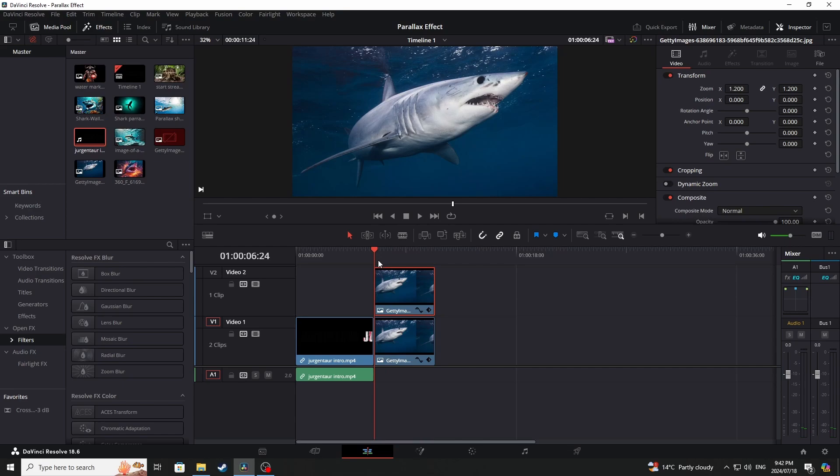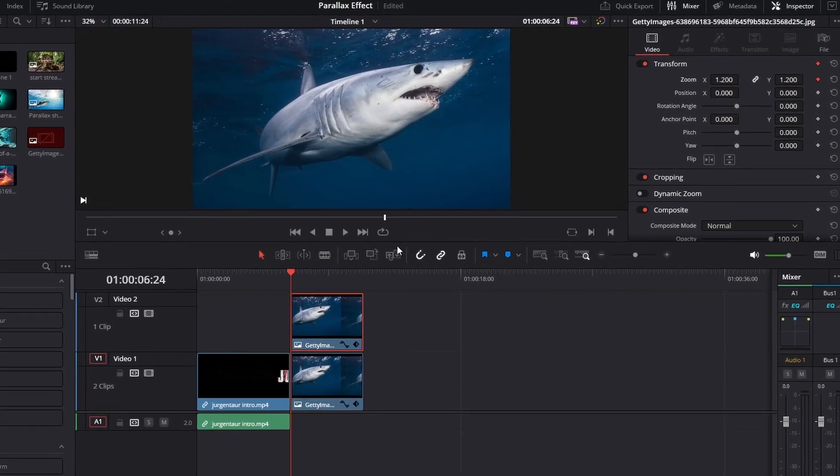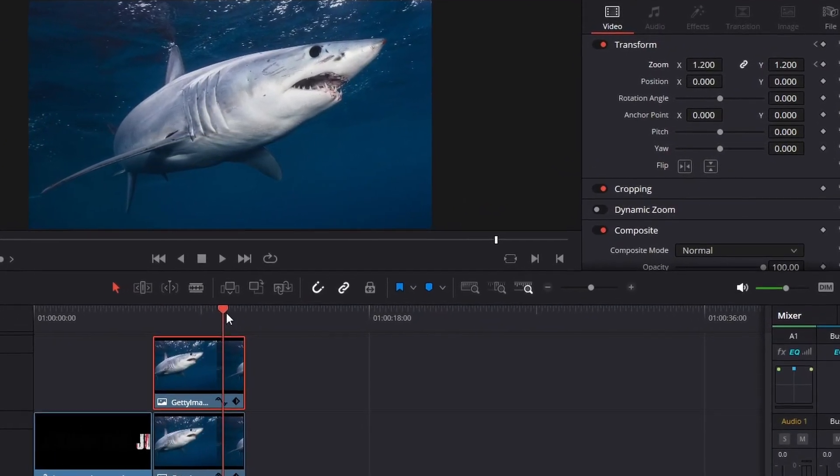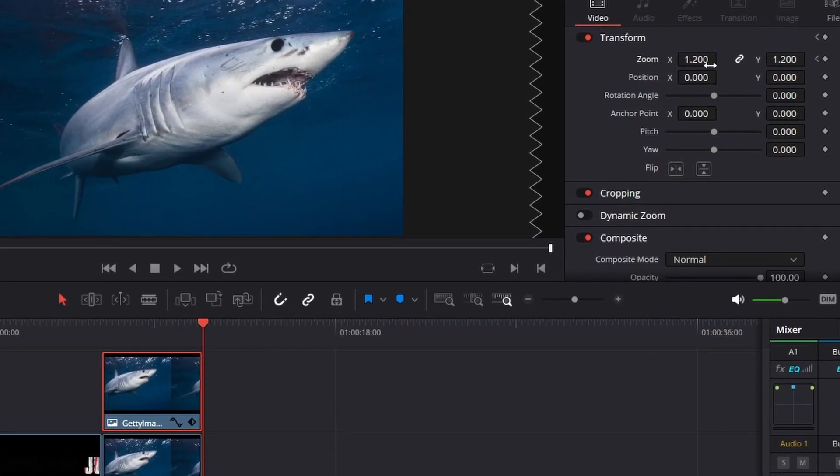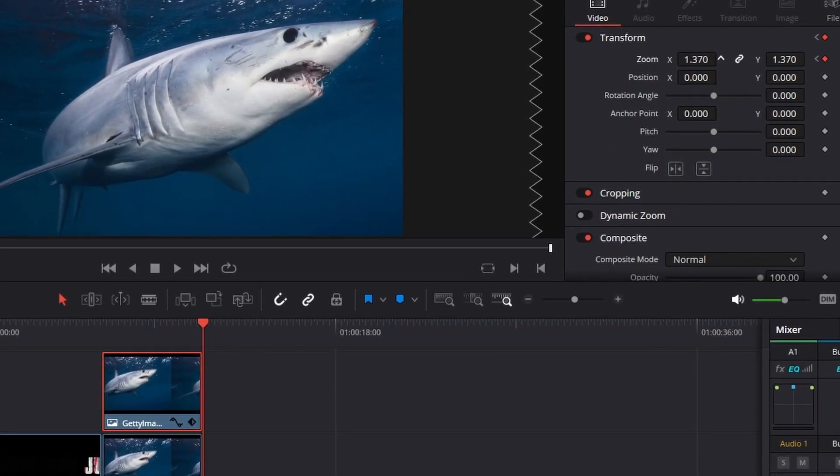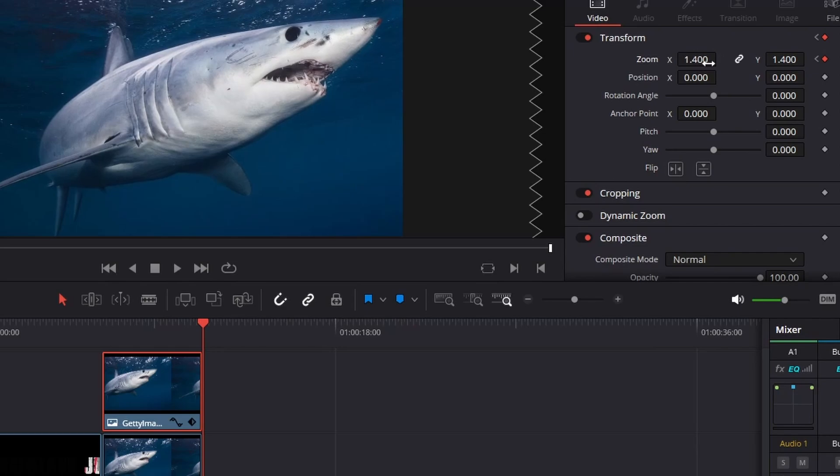Now we're going to go in the front here and we are going to click on our keyframe button. Then we are going to move our slider to the end of the picture and we're going to increase our zoom to 1.4.